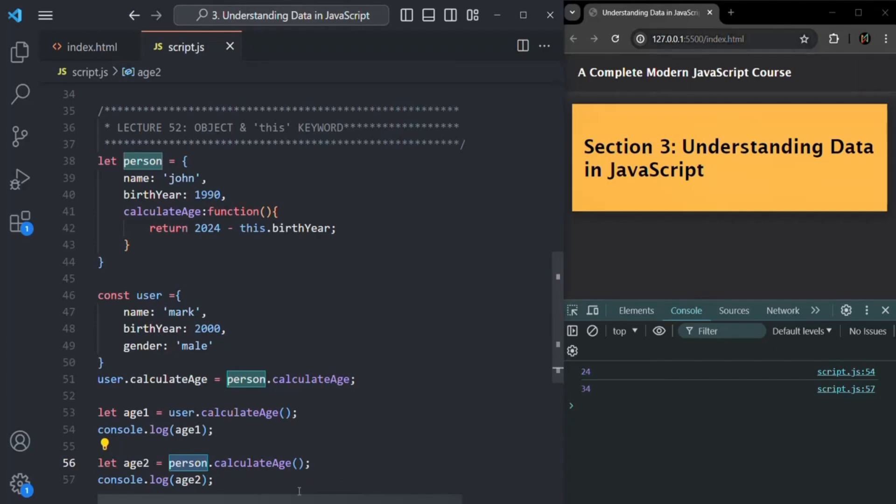We are going to talk about the 'this' keyword in more detail in coming lectures, but this is the basic concept. If you have any questions, feel free to ask. Thank you for listening and have a great day.